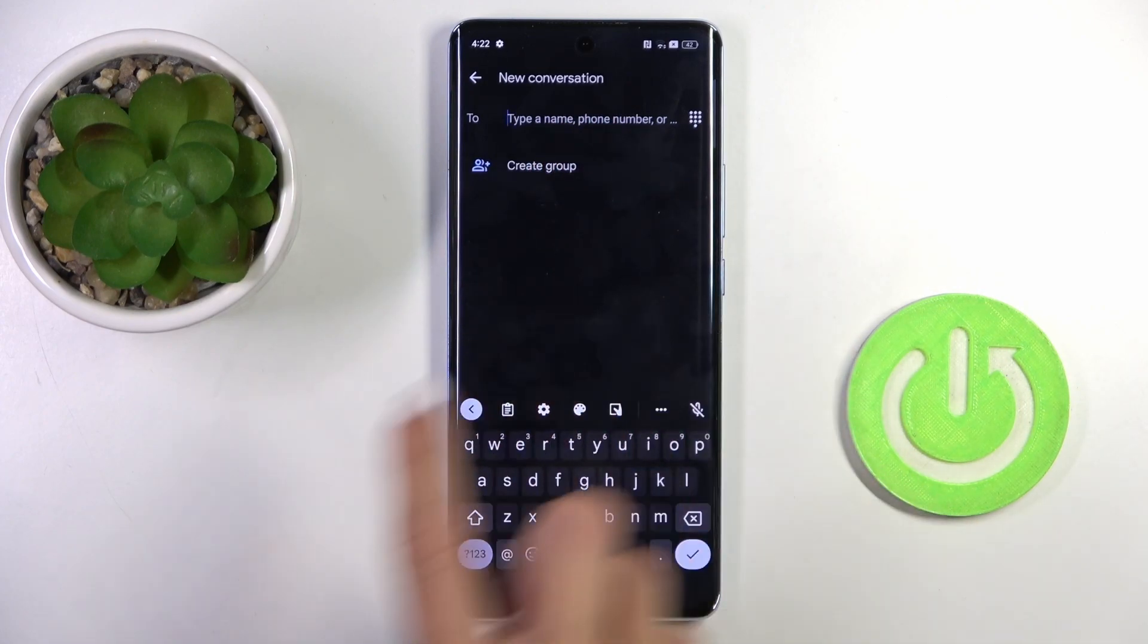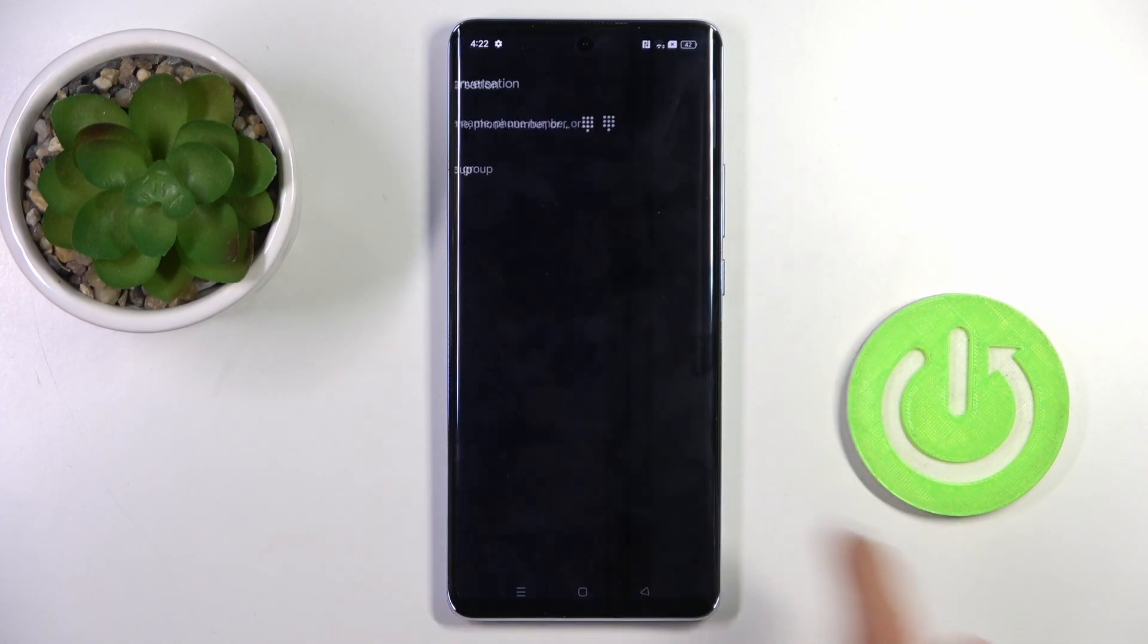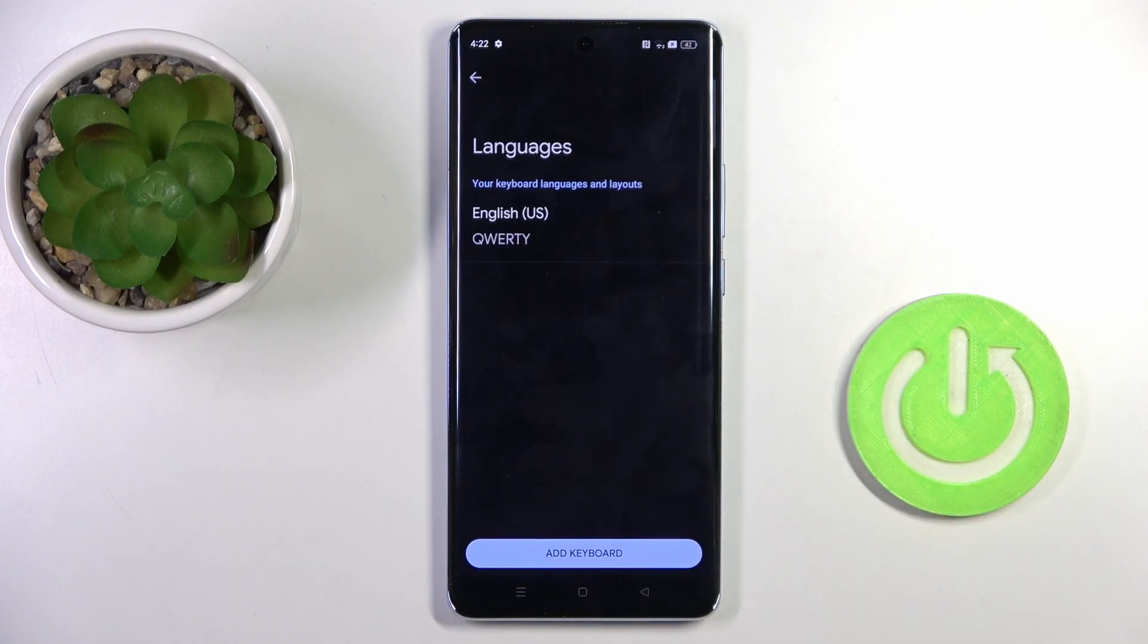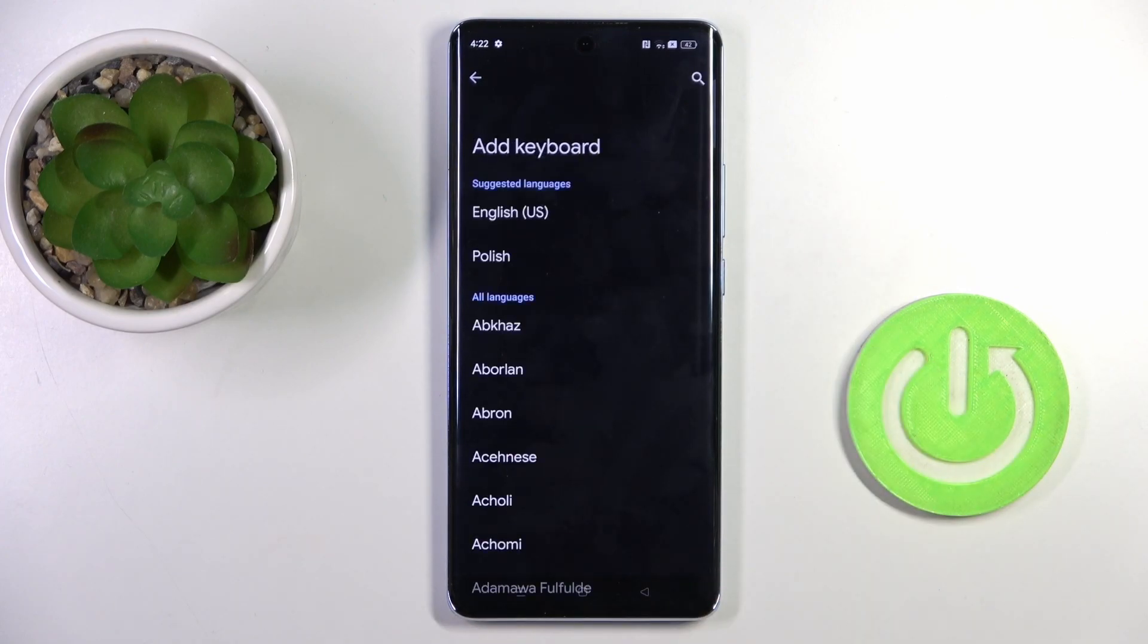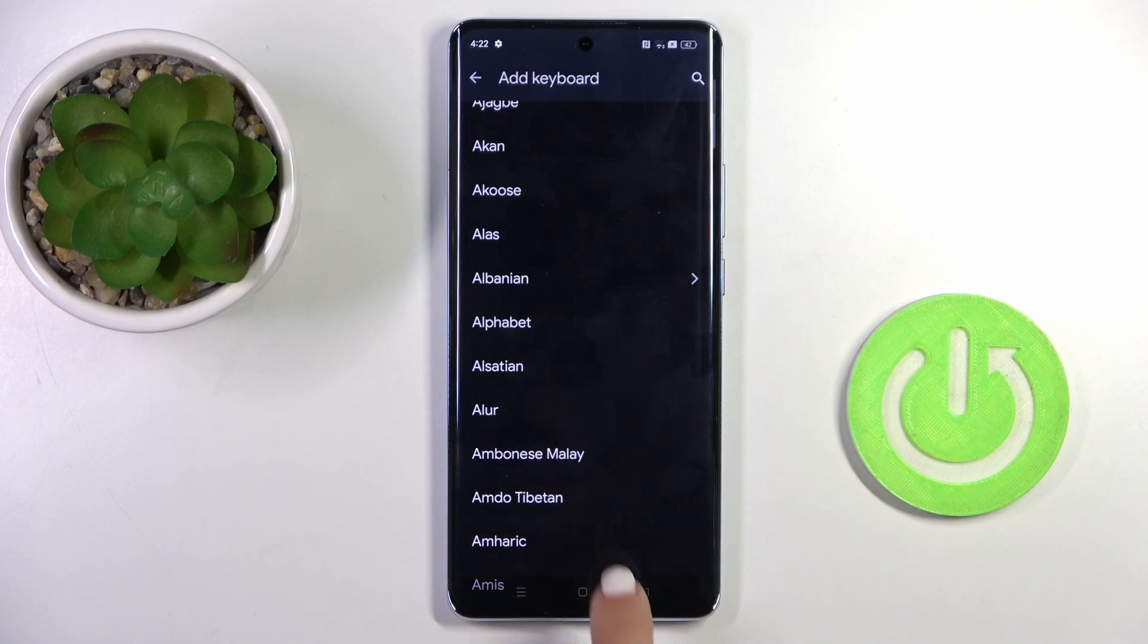Once you see the keyboard, click on the settings icon and go to Languages. Now tap on Add Language and pick the one that you want to apply.